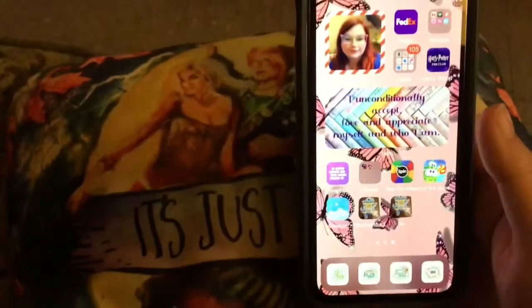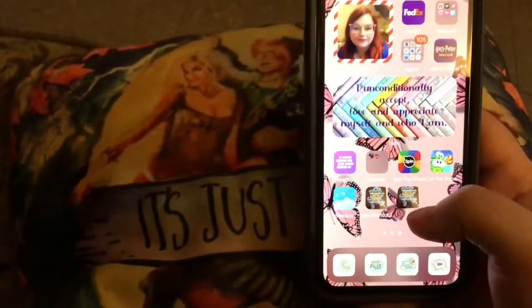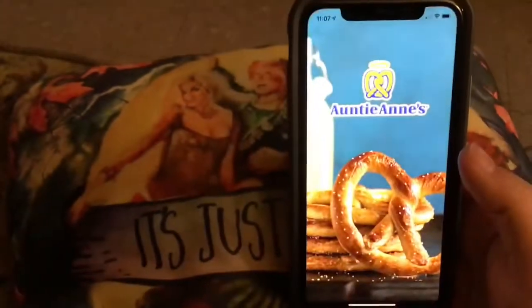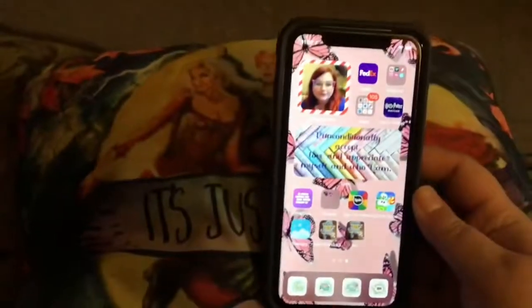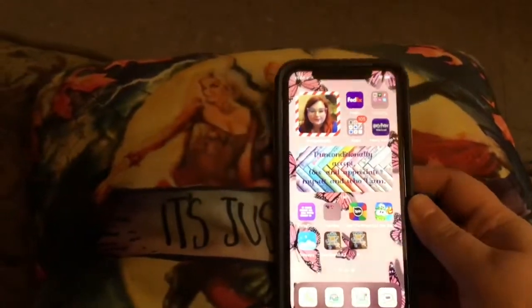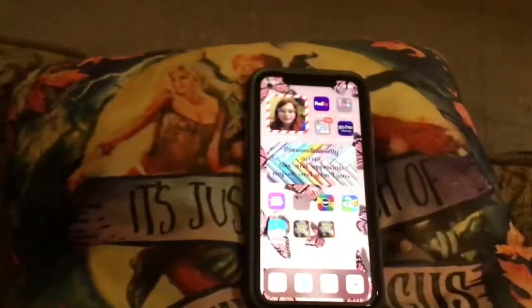So there should be an Aunt Annie's pretzel on my home screen. Let's see — yep, right there. And if you hit it, it will open up Aunt Annie's Pretzels. I hope this helped. If you have any more questions, let me know, and I'll talk to you guys later.